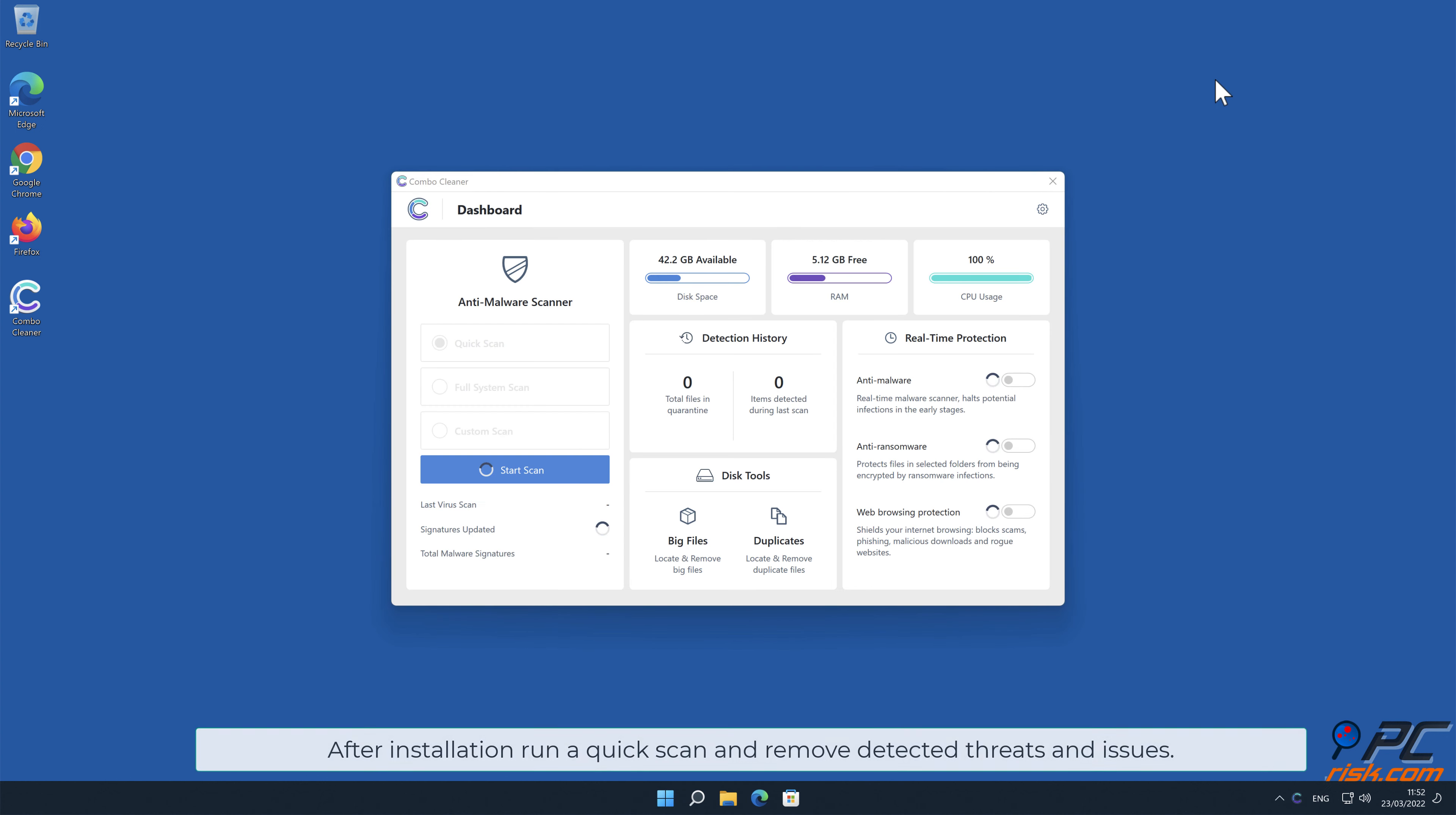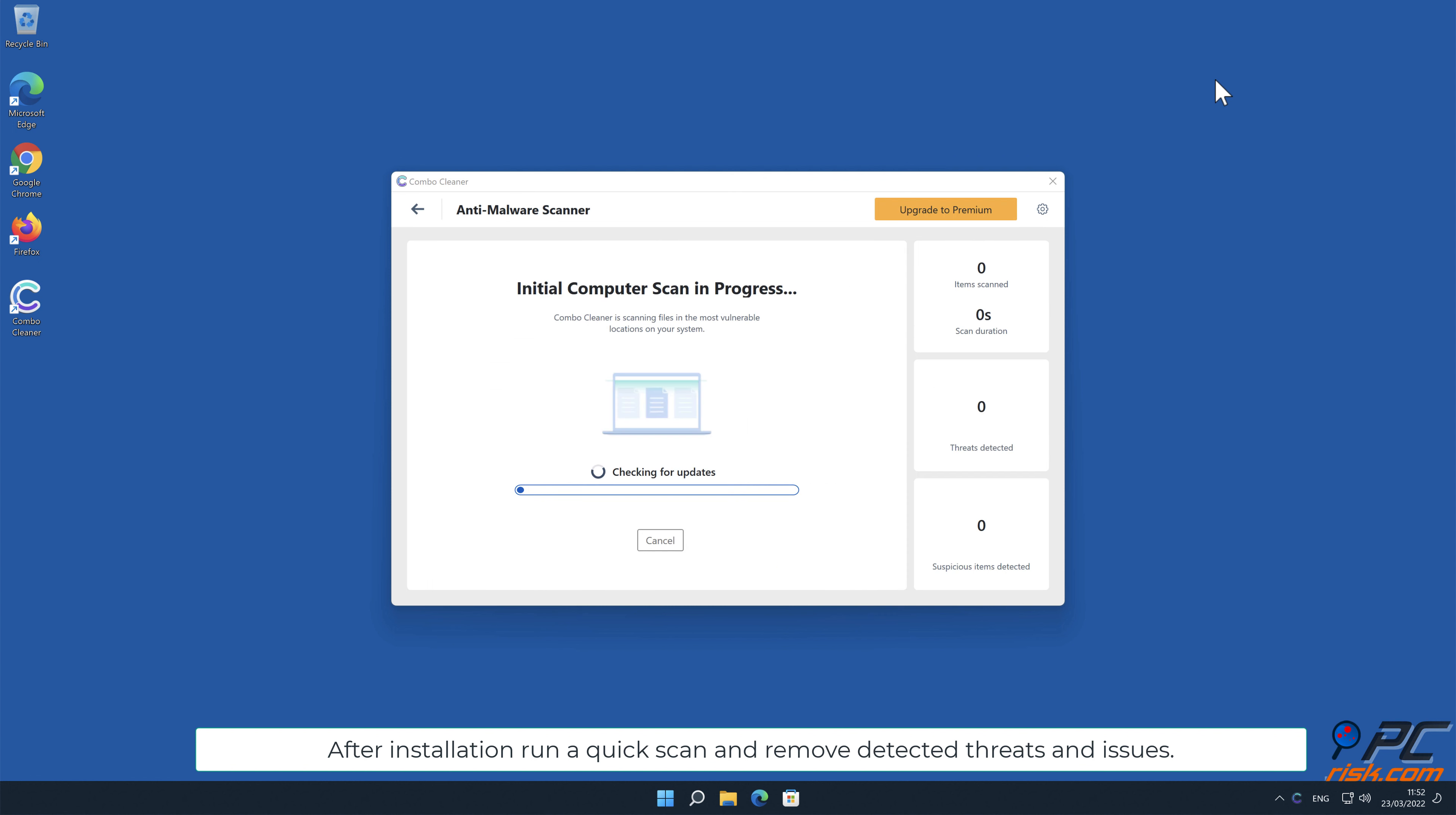After installation, run a quick scan and remove detected threats and issues.